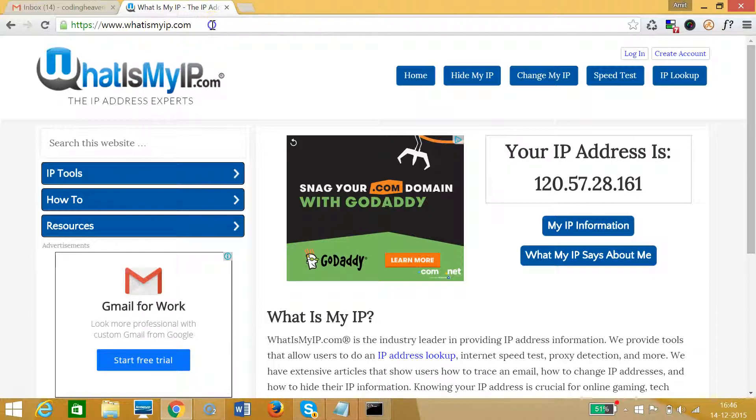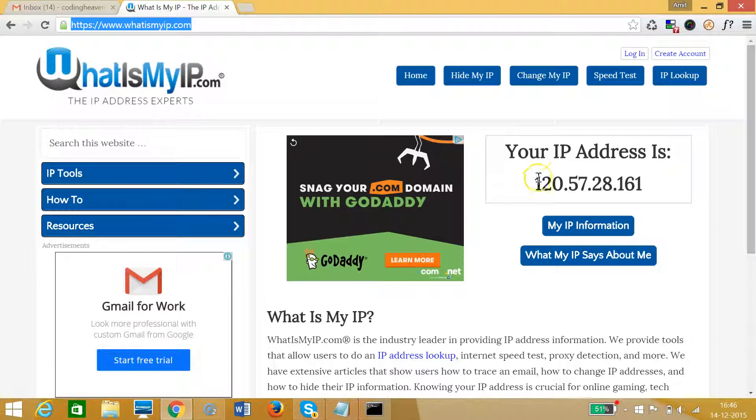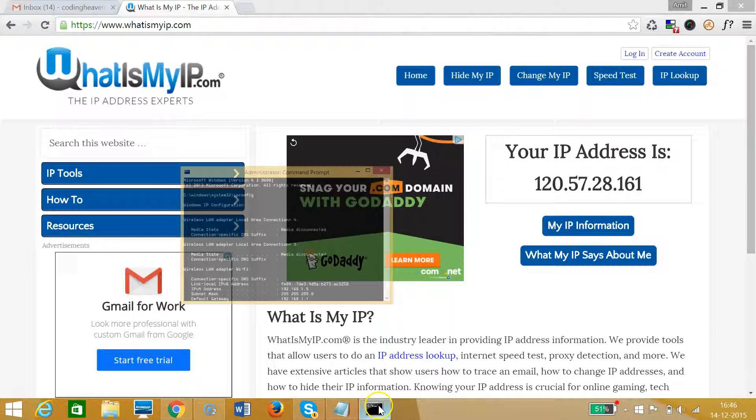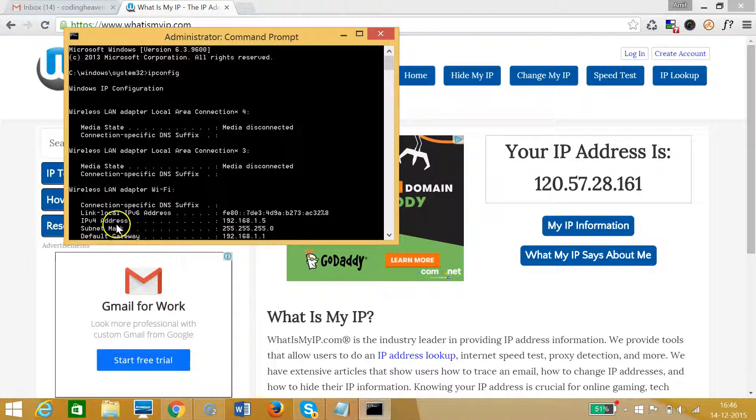You can see this web page. You can see your IP address is this. The IP address...